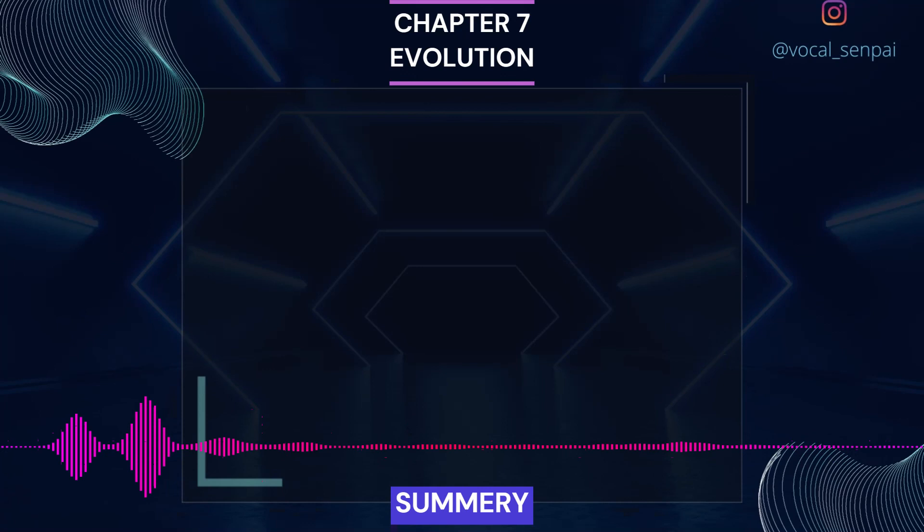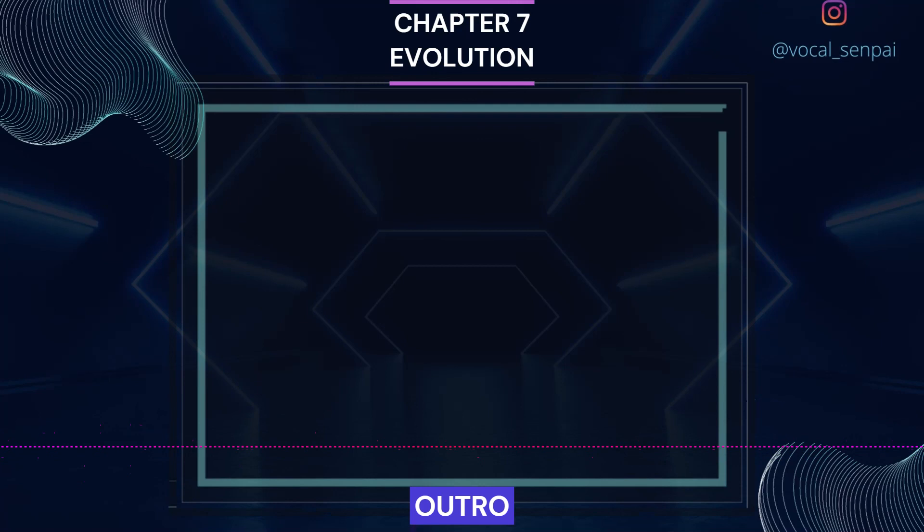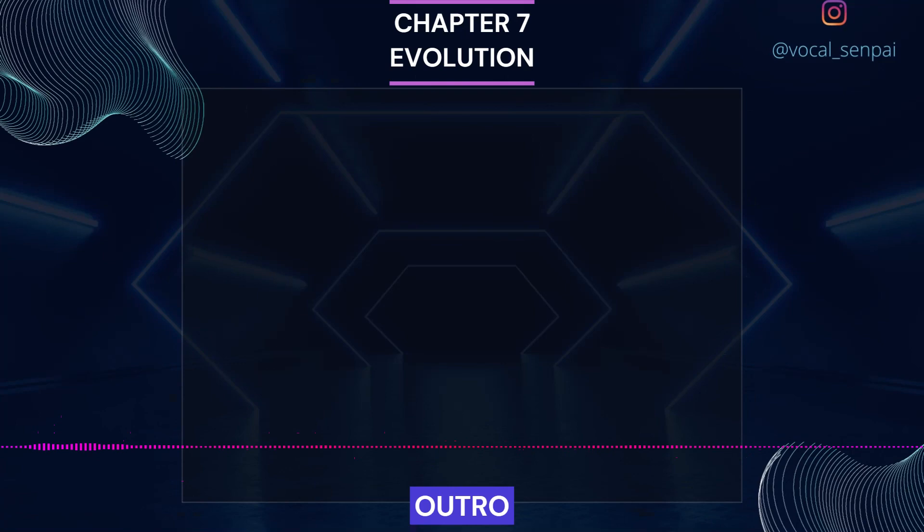Thank you for tuning in. Give this video a thumbs up if it was helpful and subscribe for the upcoming videos. Check out more videos from the playlist. Also comment down if you have some queries or suggestions.